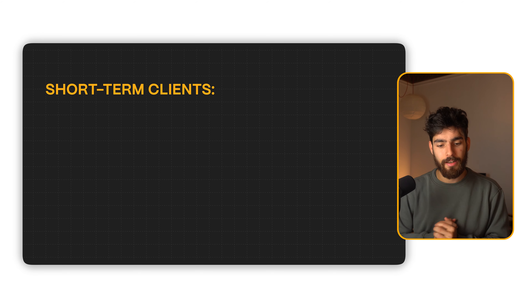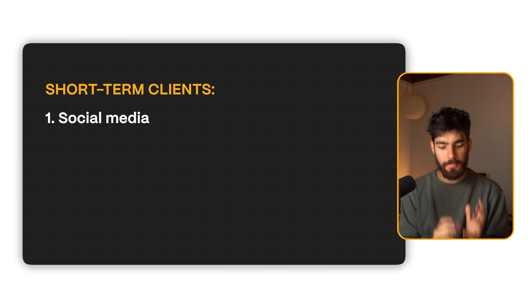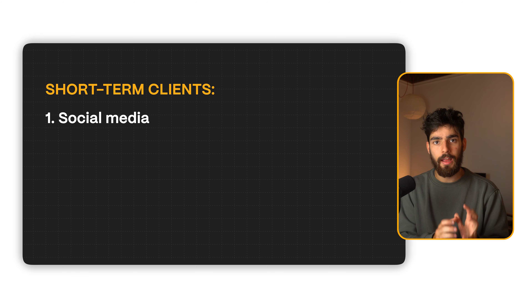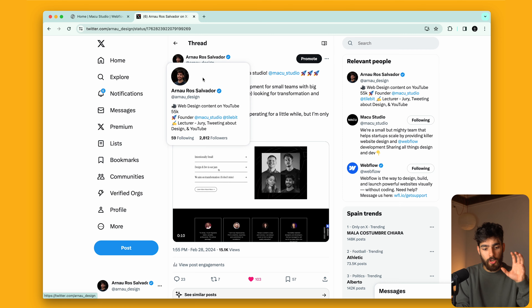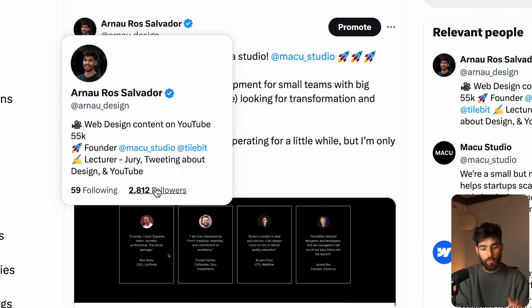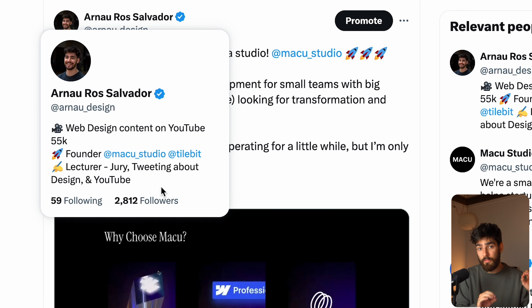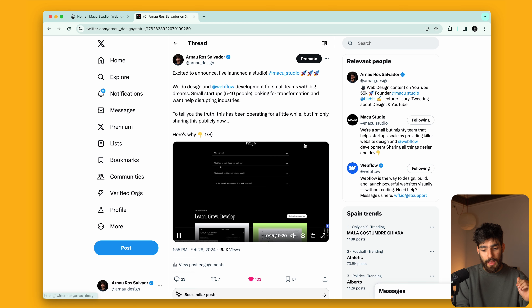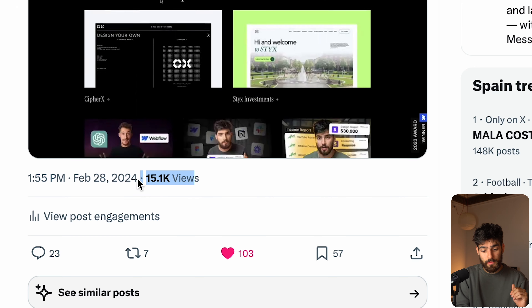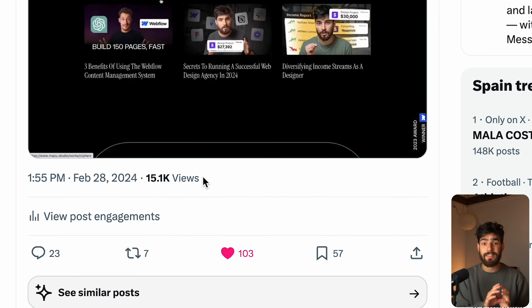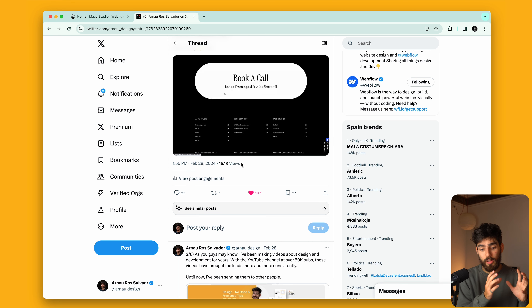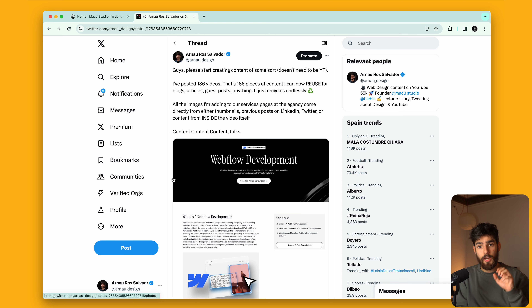So let's go through the short-term stuff. Number one for short-term is going to be social media. I have an advantage here because I already have this channel and Twitter, but on Twitter I only have 2,800 followers, which is really very small. Yet a recent post gained over 15,000 views. So with a small following you can still get a decent amount of viewership.